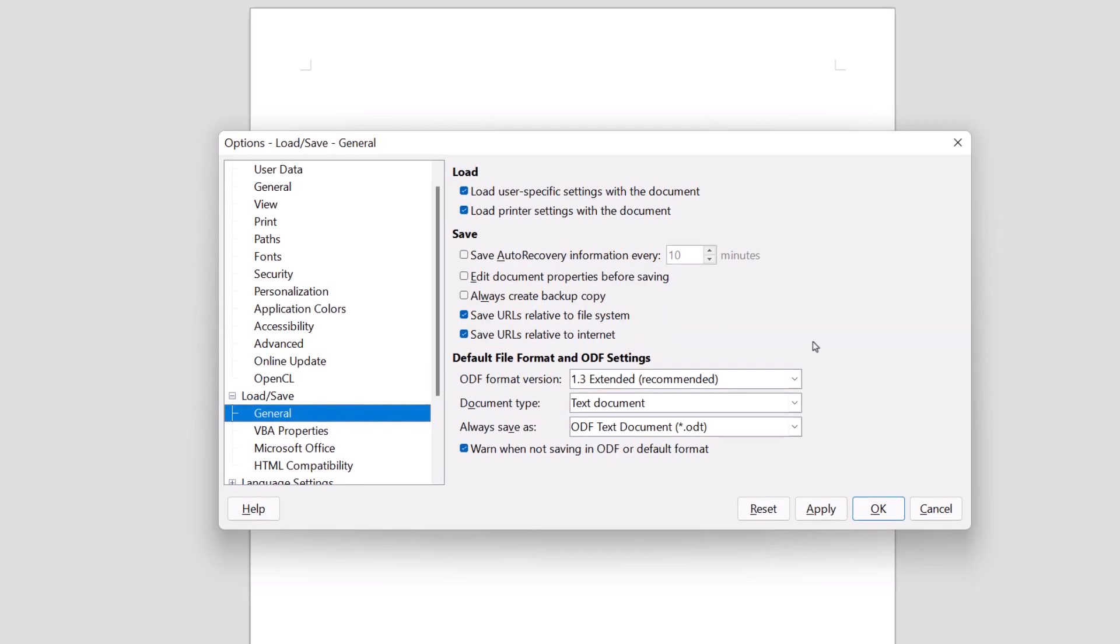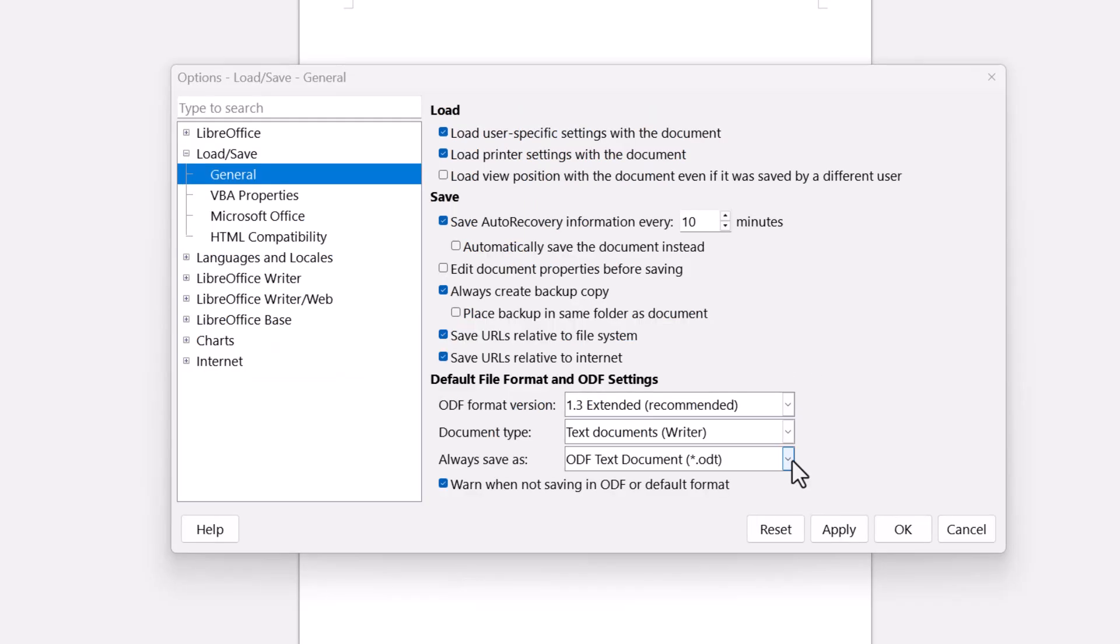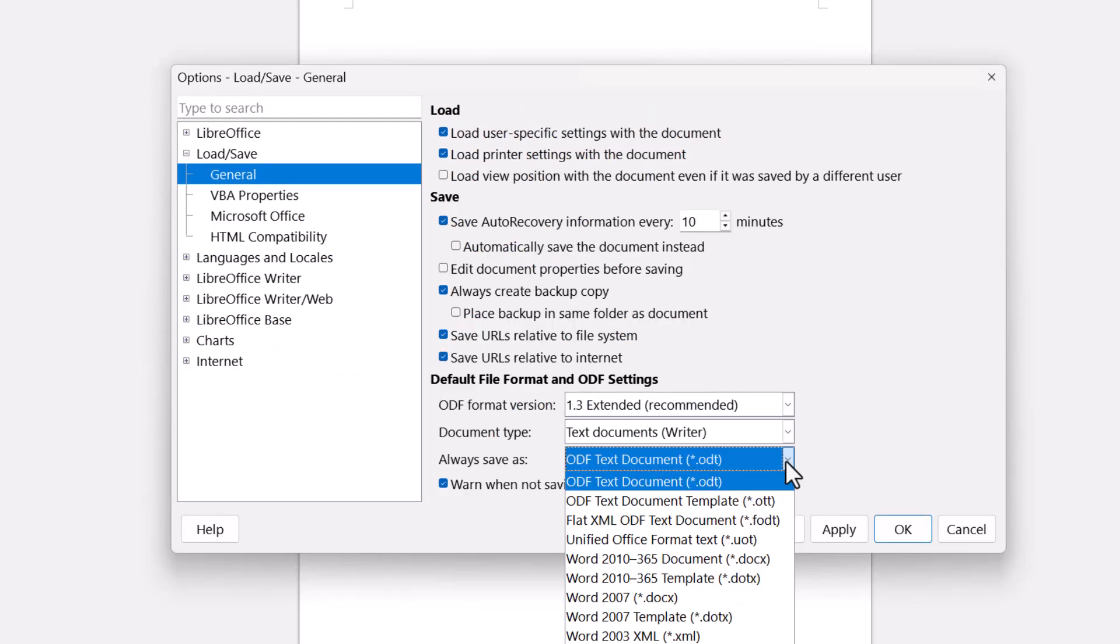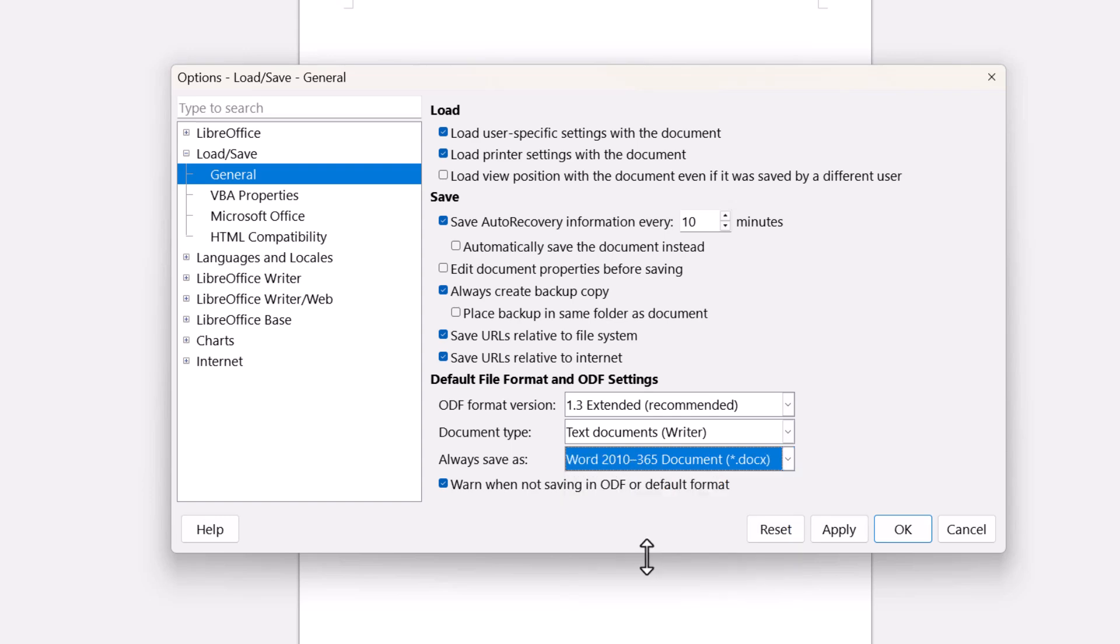Now on the right we're setting the default file formats. So for a document, a text document, we don't want ODF. Instead we hit the drop-down menu and we're going to choose Word 2010 through 365.